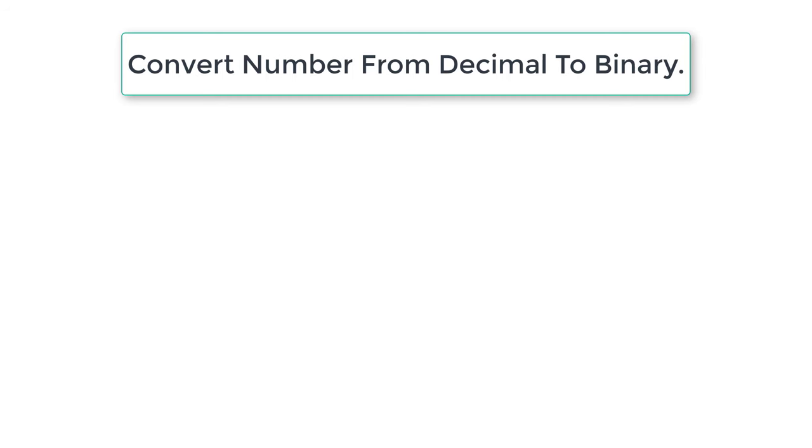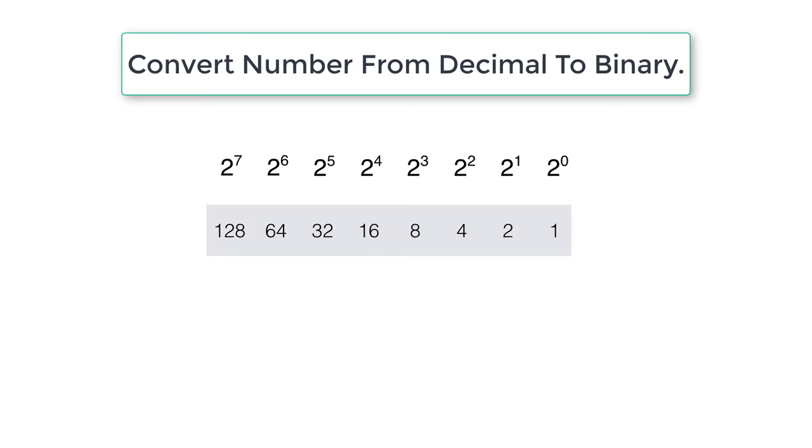Let's write a C program to convert a number from decimal number system to binary number system.